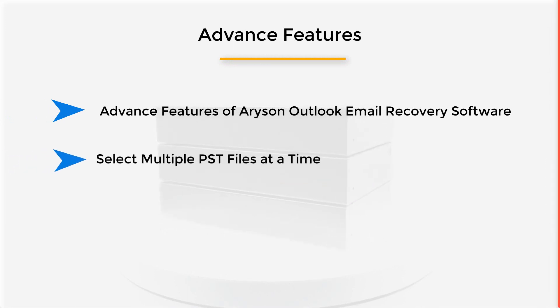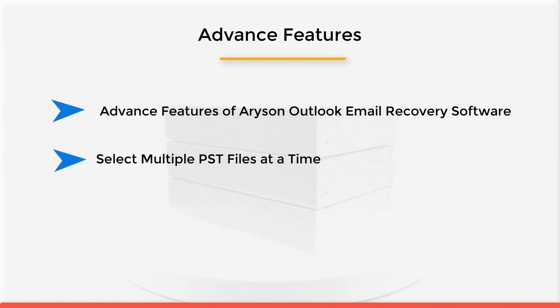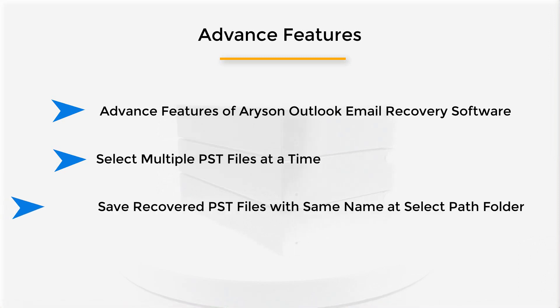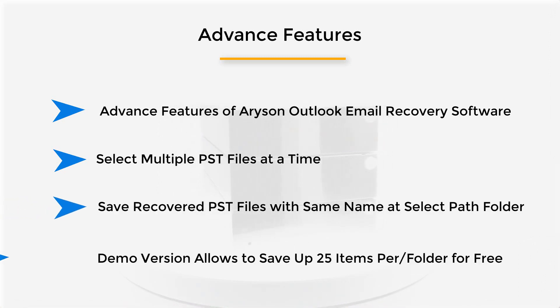Select multiple PST files at a time for repair and recovery. Save recovered PST files with the same name at selected path folder. Demo version allows to save up to 25 items per folder for free.